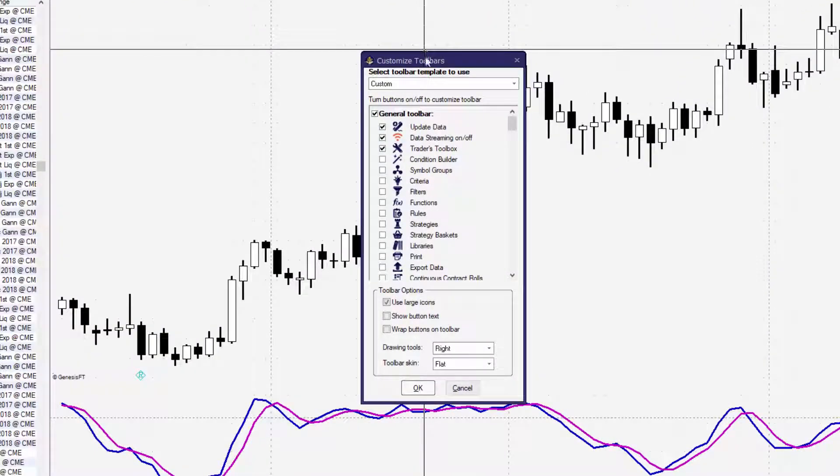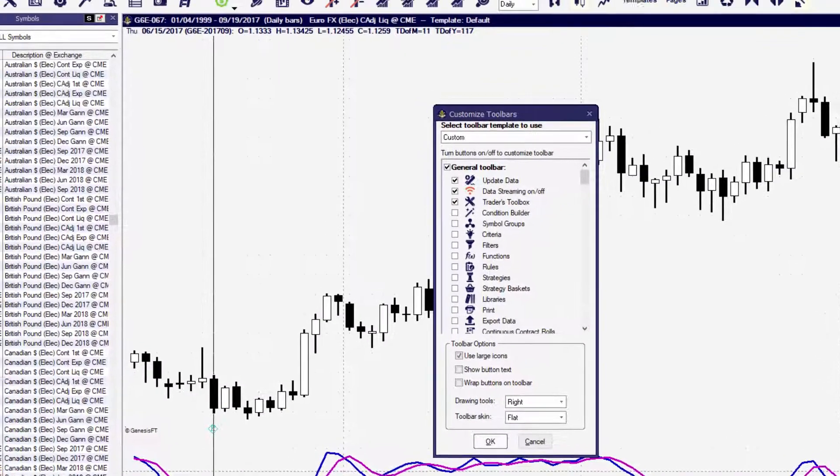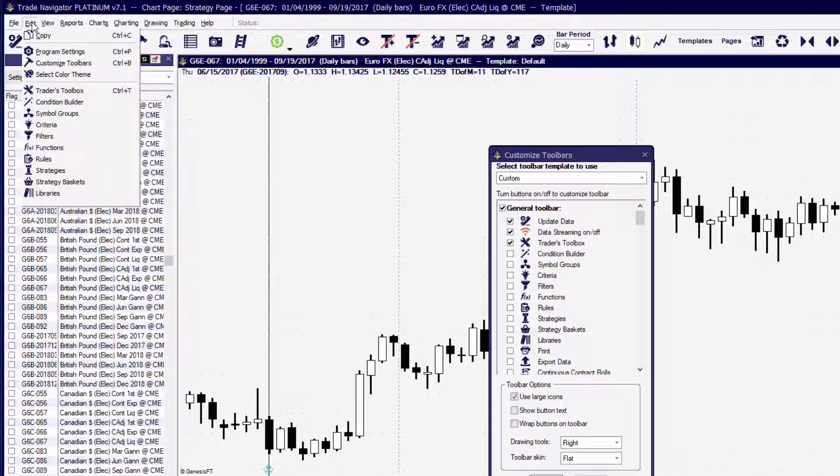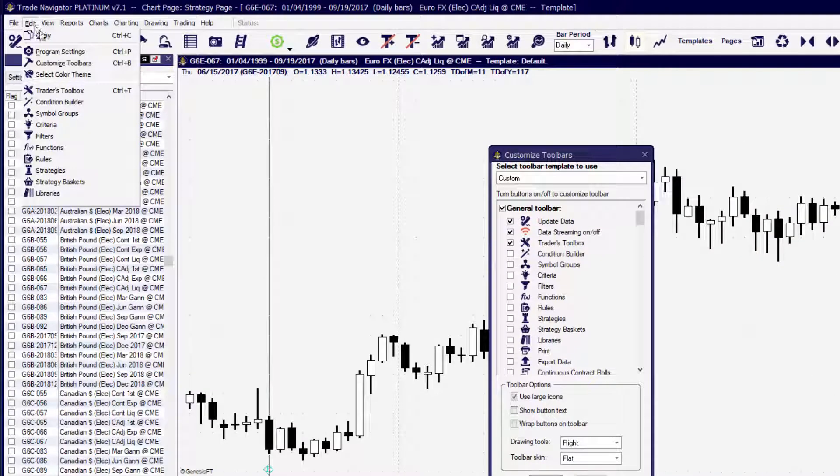When you right-mouse-click there, that will open up Customize Toolbar. You can also select the Edit drop-down menu and choose the Customize Toolbar, or you can press the hot key on your keyboard.